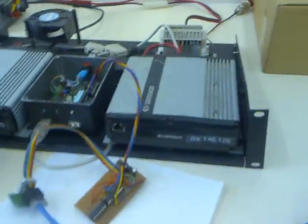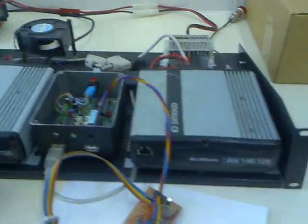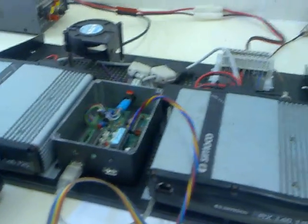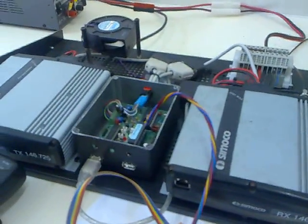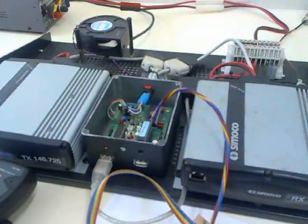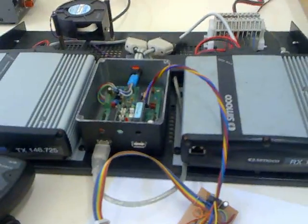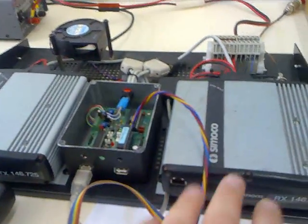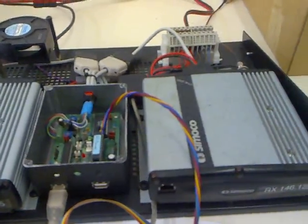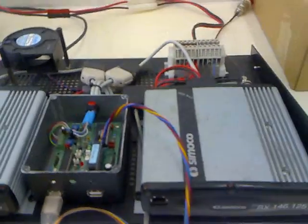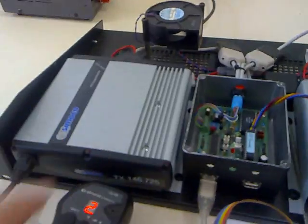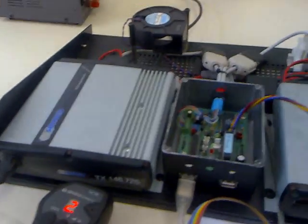What we've got is a standalone GMSK D-Star compatible repeater. I built this up earlier this year. I've got a couple of radios here, both Sumoco SRM 9000 radios - receiver on this side, transmitter over there.